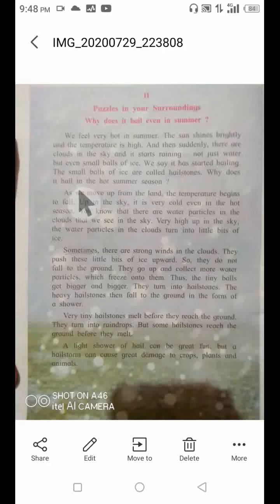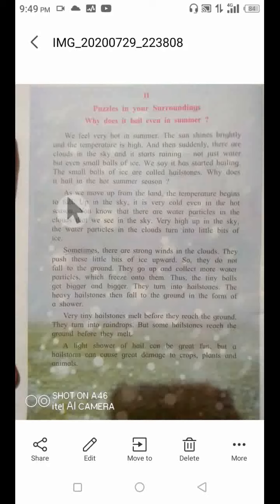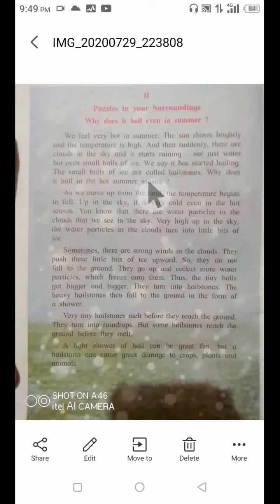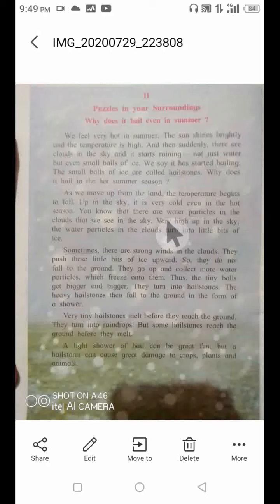So why does it hail in the hot summer season? Normally we think that snow or ice hailstones would fall only in winter or maybe in the monsoon season. But sometimes hailstones fall in summer too. Why? We have seen the answer in the last video — because very high up in the sky the water particles in clouds turn into little bits of ice.